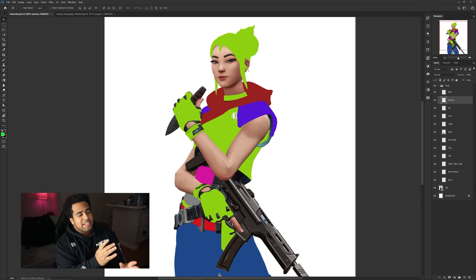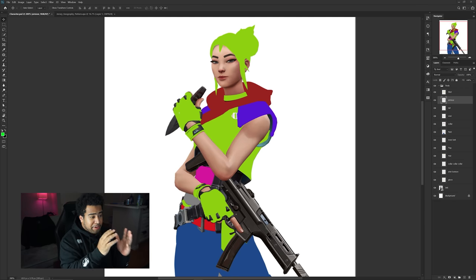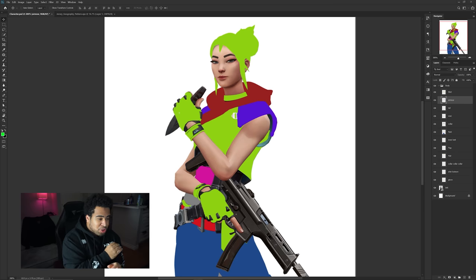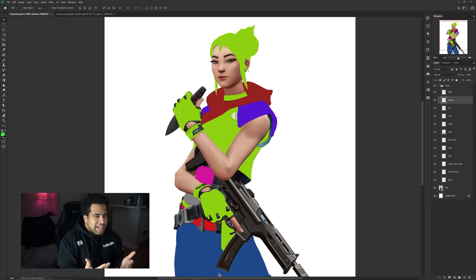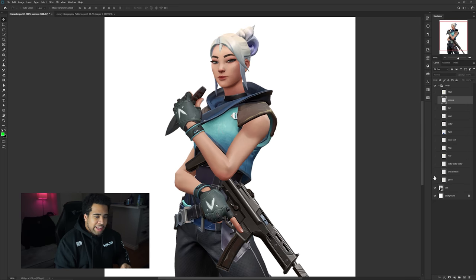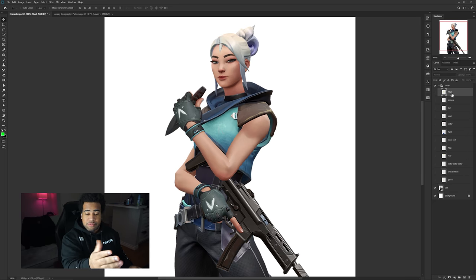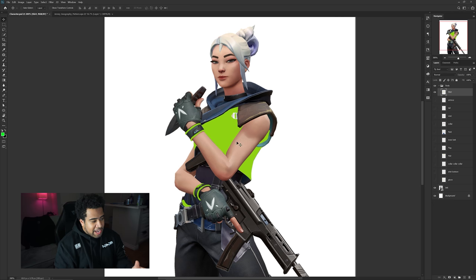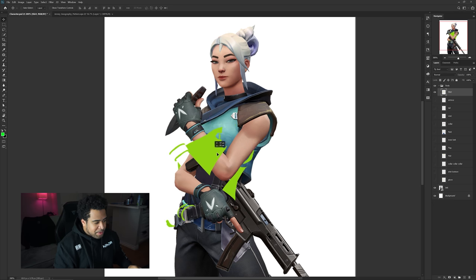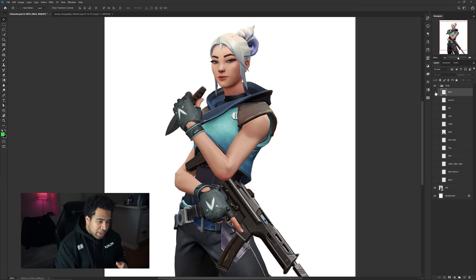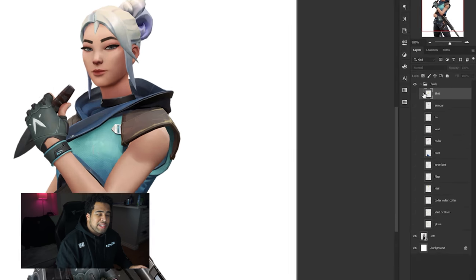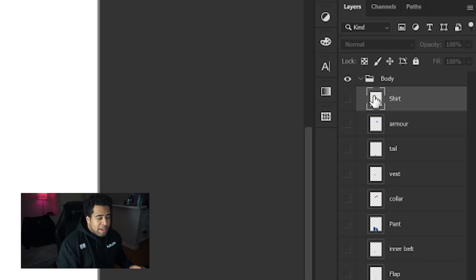Now that everything is nicely colored and blocked off, you're basically good to go — the entire rest of this video should be easy and fun. Now it's the fun designing part. I'm going to hide all the selections on the right-hand side in my layers. I already have a layer named 'shirt', so I click on it and toggle it on and off to identify it.